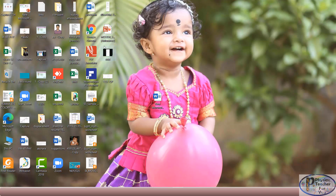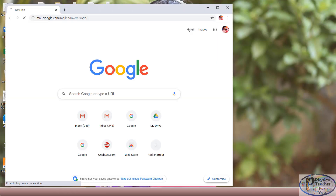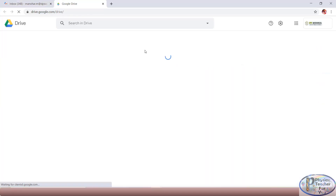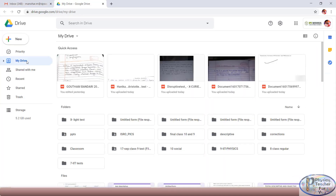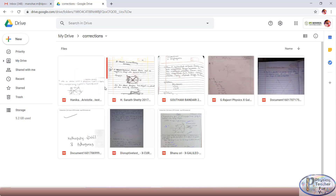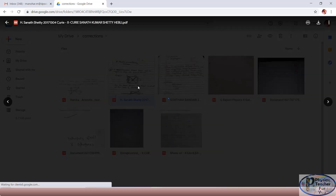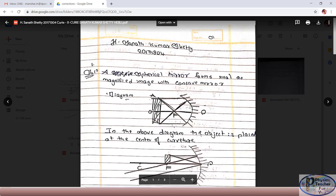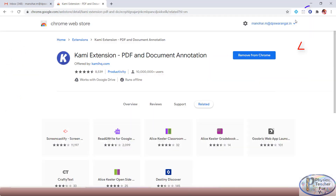First I'll show the drive where my PDF answer scripts are stored. I'm opening Google, going to Gmail, then going to Drive. The examination branch will share all the answer scripts in the drive — we need to go to that folder. Here I'm in the 'Corrections' folder — these are the answer scripts I need to correct. I'll select one answer script. This is the answer script I'm going to correct now using Kami extension — right now it is not corrected.